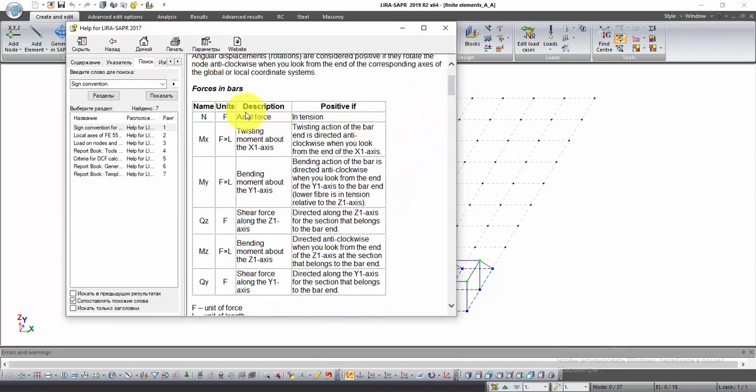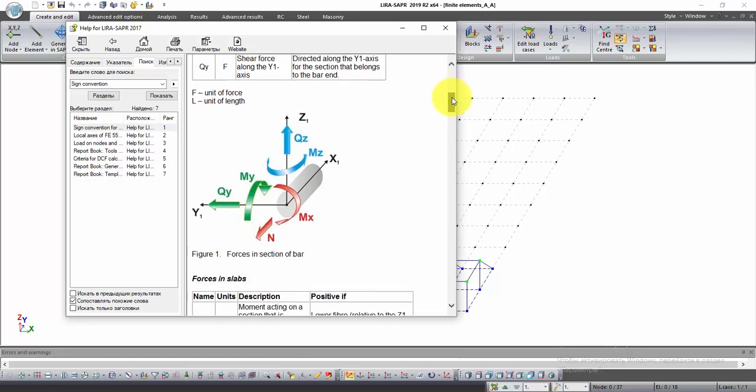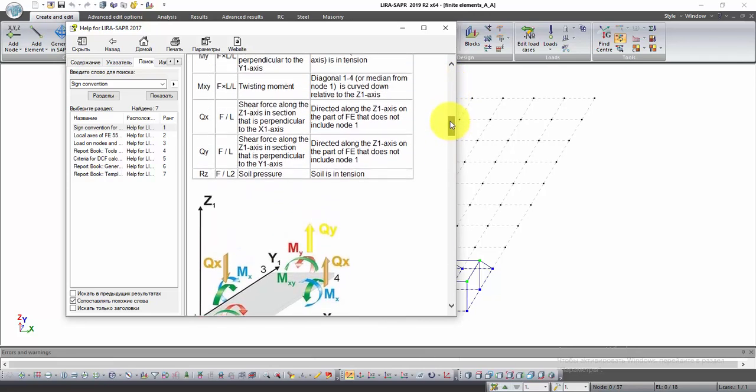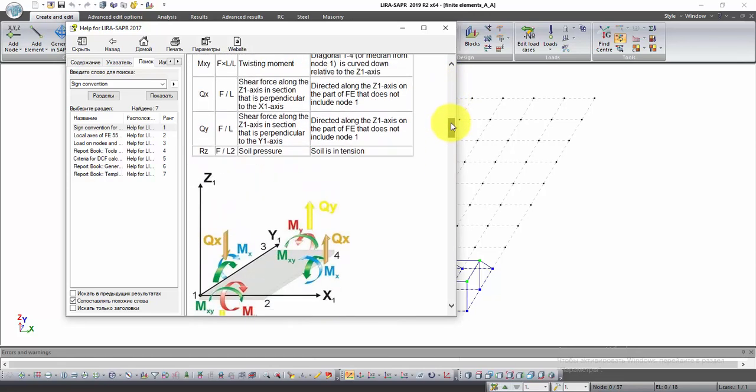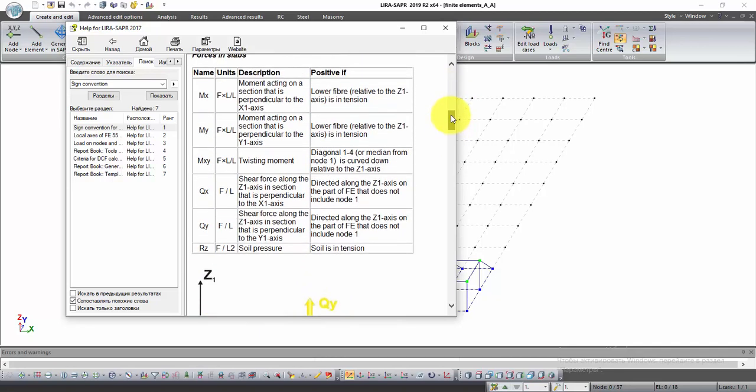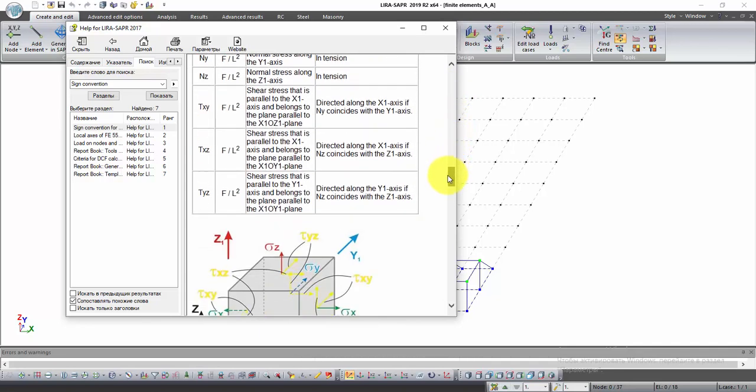In this table you can see all types of efforts that can arise in the bar, their description and direction if positive sign is set. Also in this window there is the same information about the plates and solids.